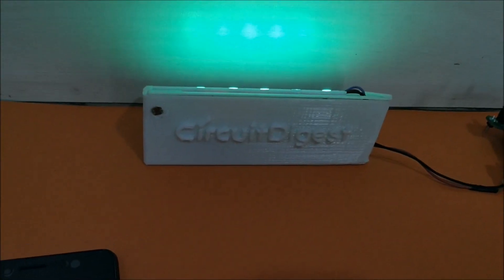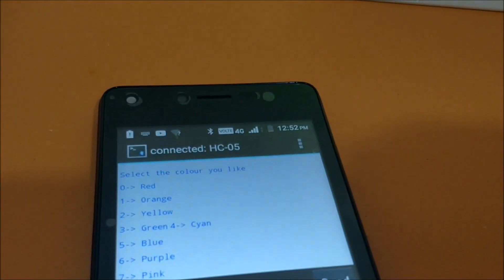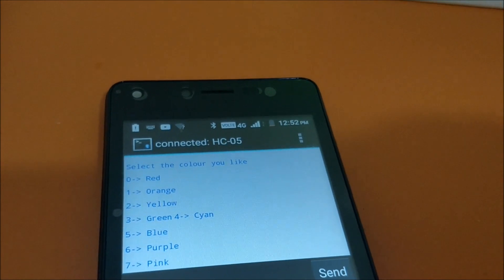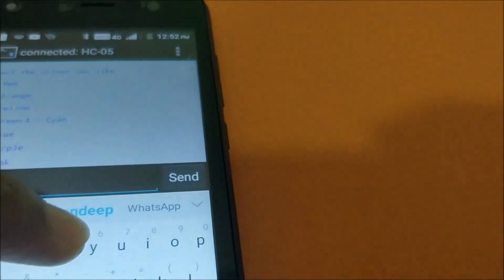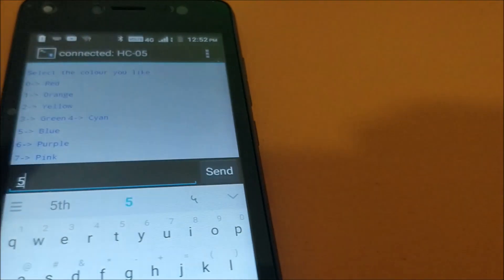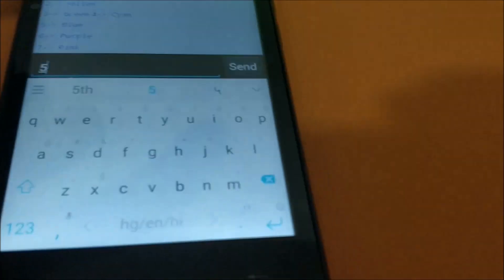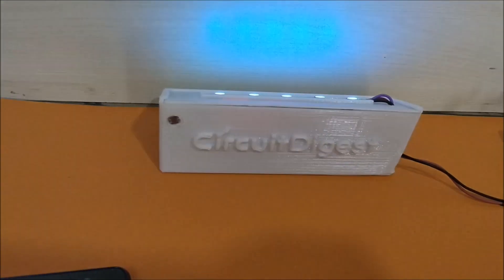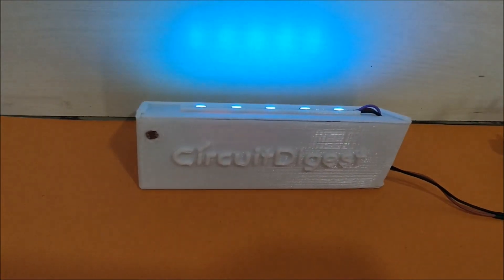Now it's randomly glowing at some colors. Let me select blue. So that's 5. Let me click send. As soon as I send it, it changes to blue color here.